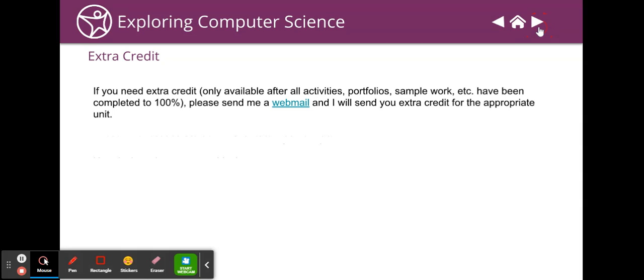Again, extra credit's only available after you've completed your portfolio to a hundred and you can send me a web mail and I'll send you extra credit for the appropriate unit.